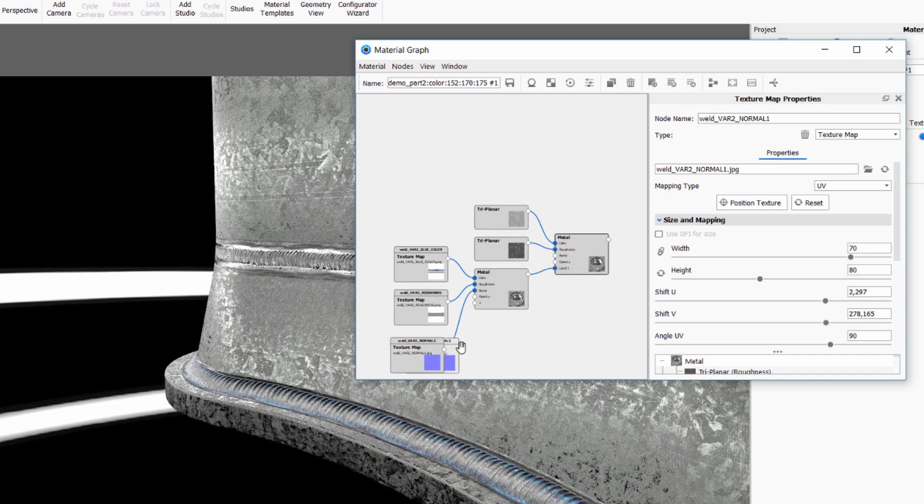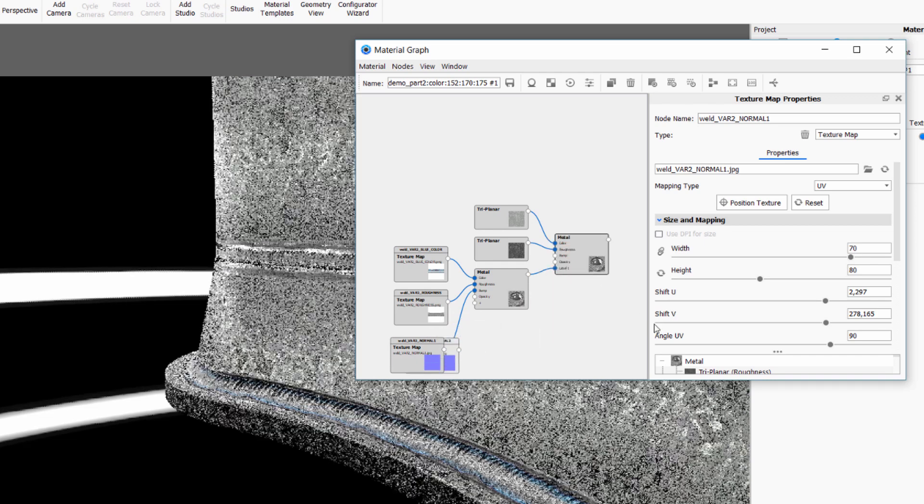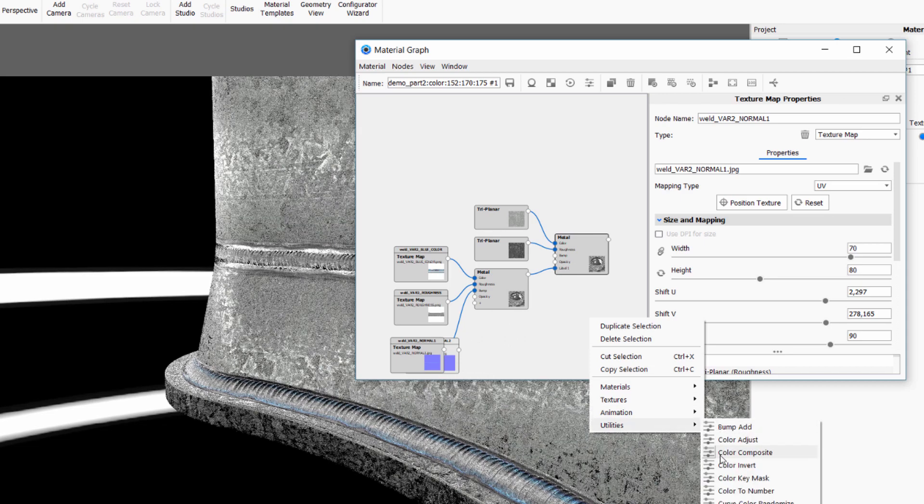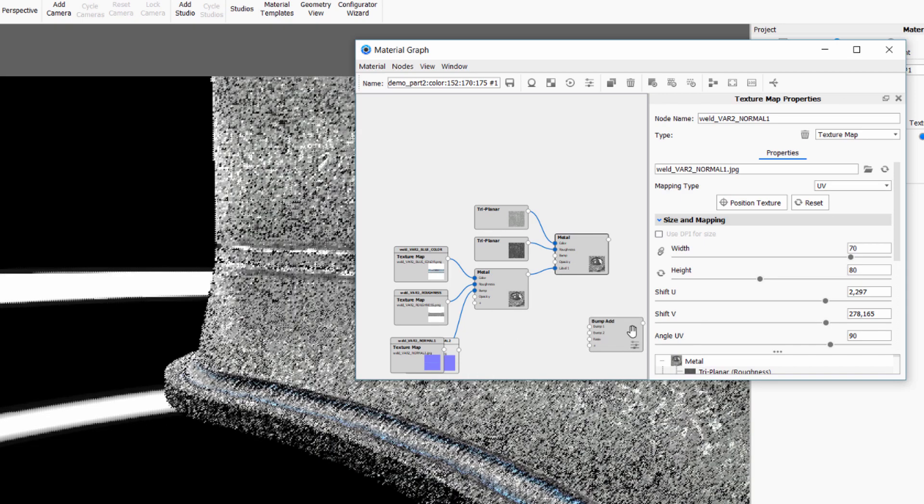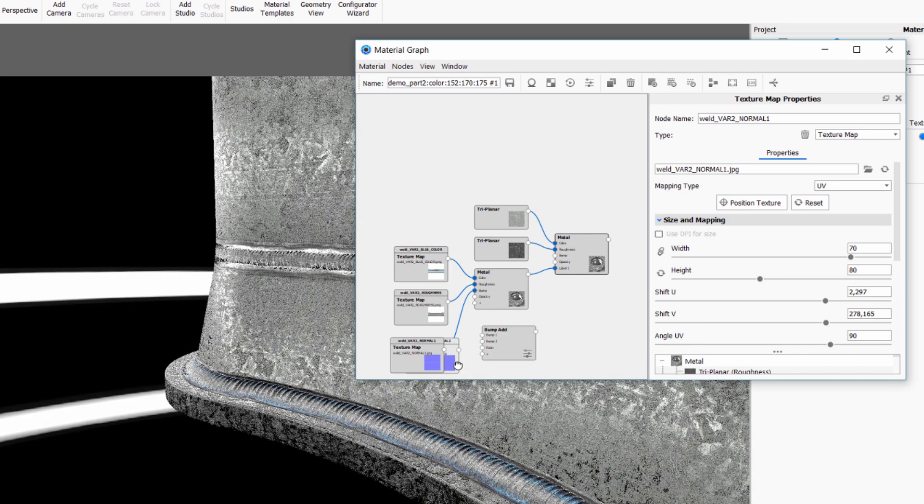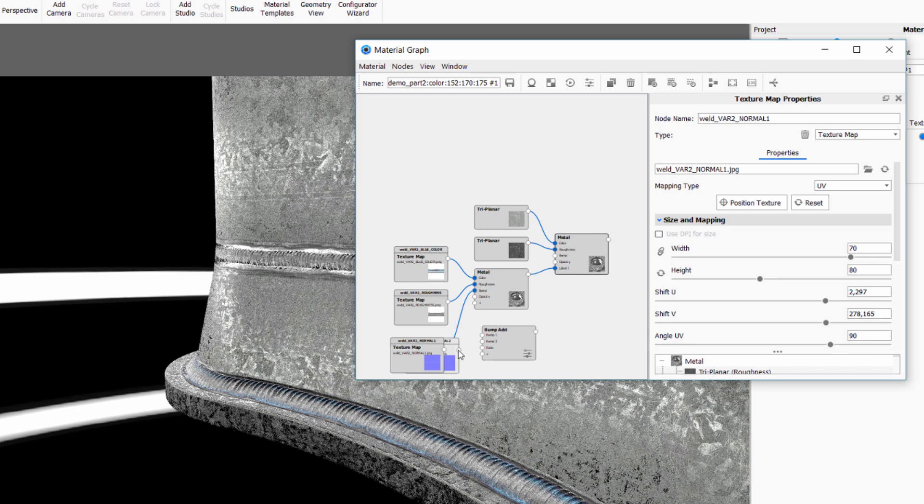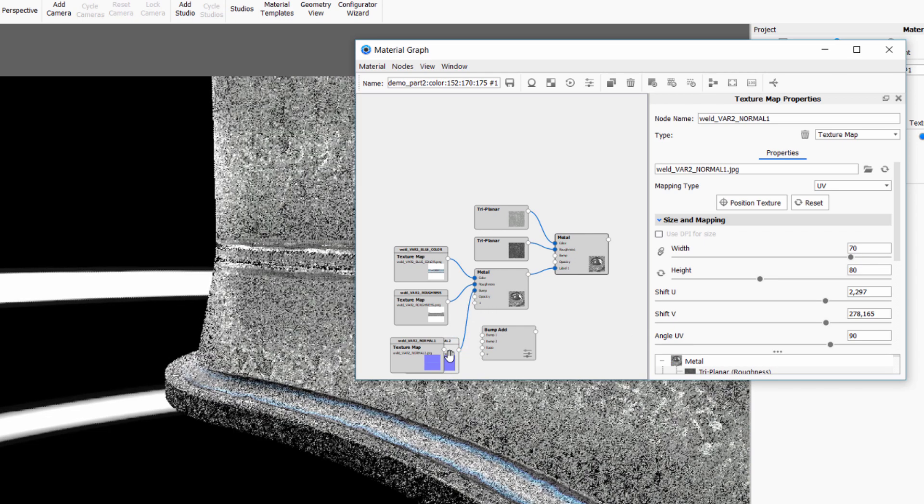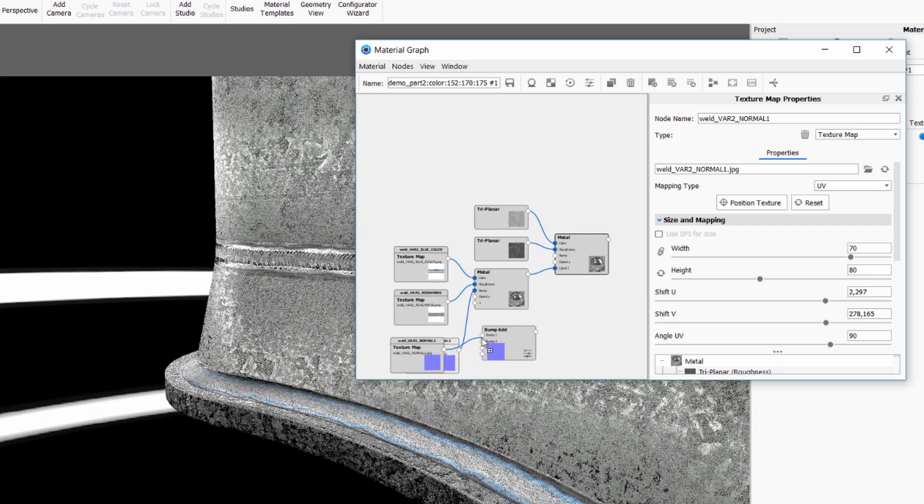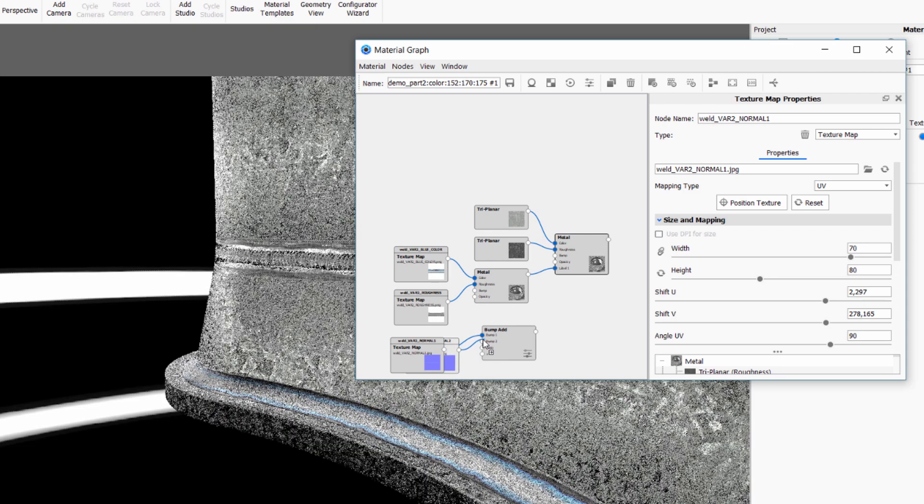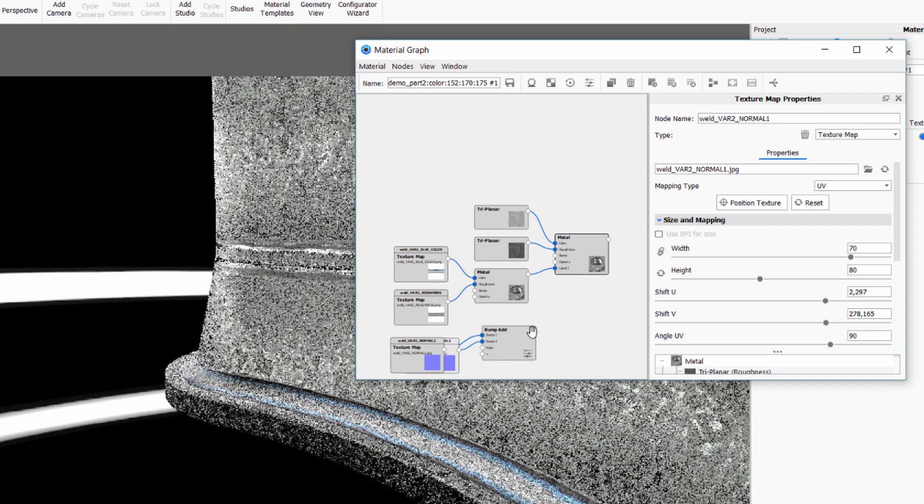To wrap it up I'm going to bring in our normal map as well and use a bump add node to bring them together. First I'll snap the new normal map into the bump channel which automatically gives it the correct size relative to the color and roughness map since we have sync checked on the new bump map. I then gather both of our bump maps in the bump add node and put both of them to the bump node in our material.